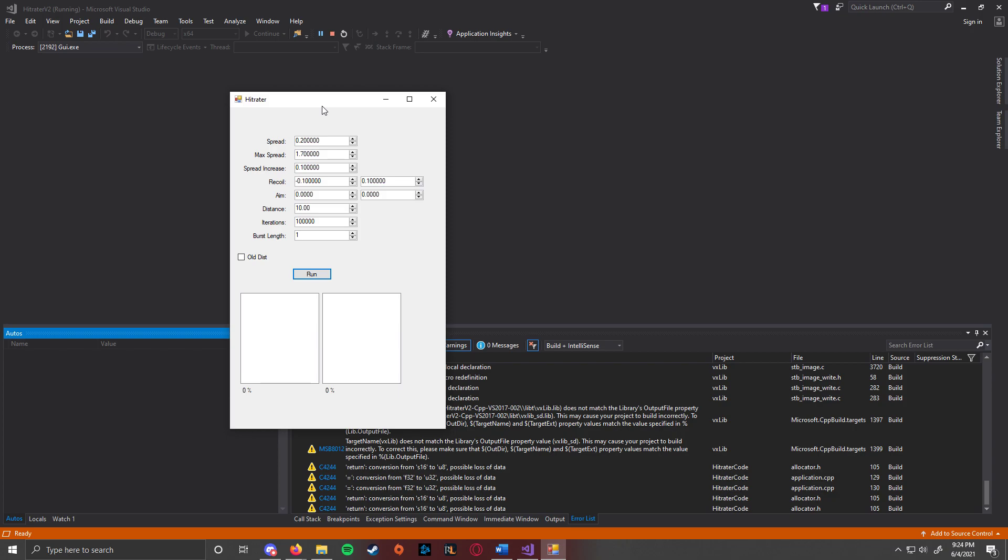And hopefully, by the time BF6 comes out, we will have a hit raider program for all the other battlefields and we can start on BF6 and hopefully that'll be out fairly quickly.